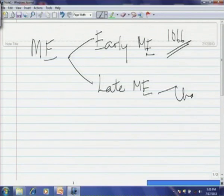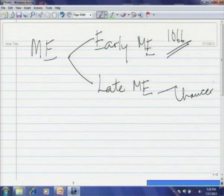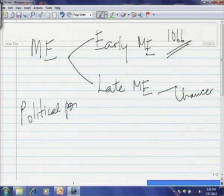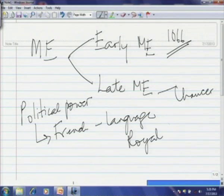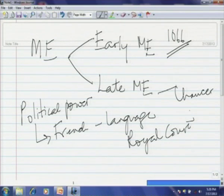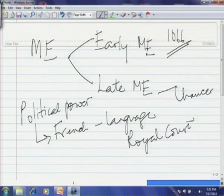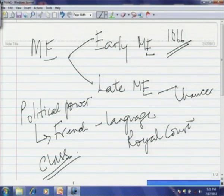Early Middle English is marked by the Battle of Hastings and the very rapid growth of prestige of the French language. Late Middle English is marked by the growth of nationalist feeling, ending with Geoffrey Chaucer and the rise of an earlier national language. Once the French began to have political power, French becomes the language of the royal court. This was the time when there would be the first beginnings of class as far as language was concerned. Old English did not have, at least compared to Middle English, the division of language based on class.